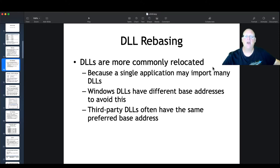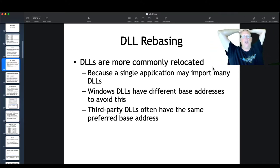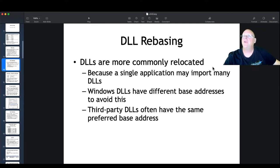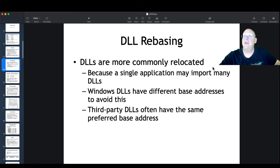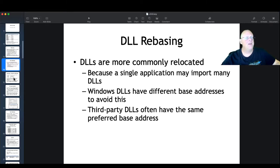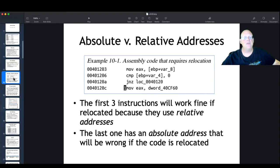DLLs are also relocated. Third-party DLLs might all try to load at the same address, like 0x400000, and then they'll constantly have to relocate. Microsoft is smarter than that — they make their official DLLs all have different base addresses so they're frequently able to load at their preferred address, which is technically more efficient. They avoid relocation just for efficiency.